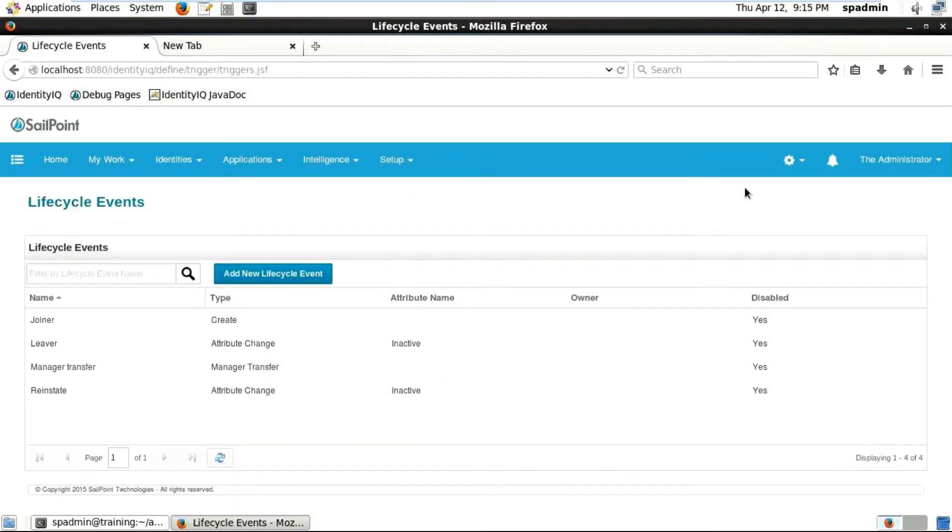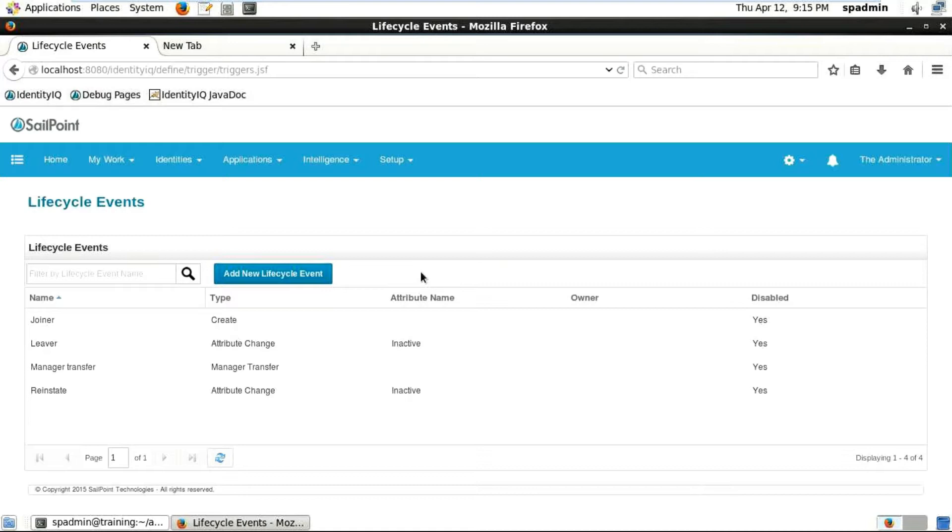Hello guys, in this video we're going to be talking about lifecycle events. You can see a lot of lifecycle events here like joiner, lever, and manager transfer. Whenever a new person joins, we can use the lifecycle event called the joiner.